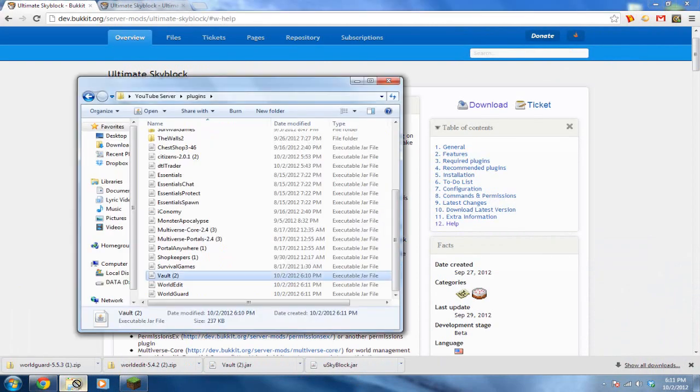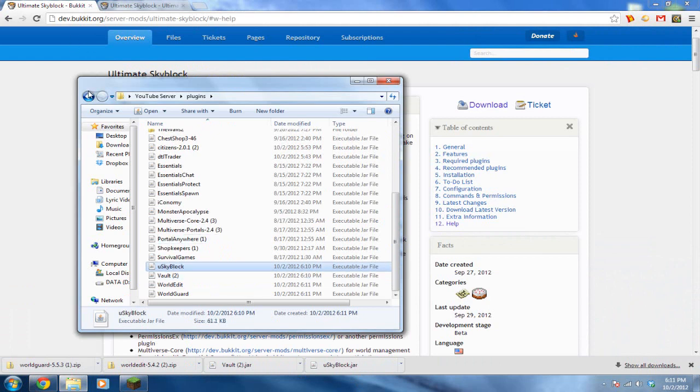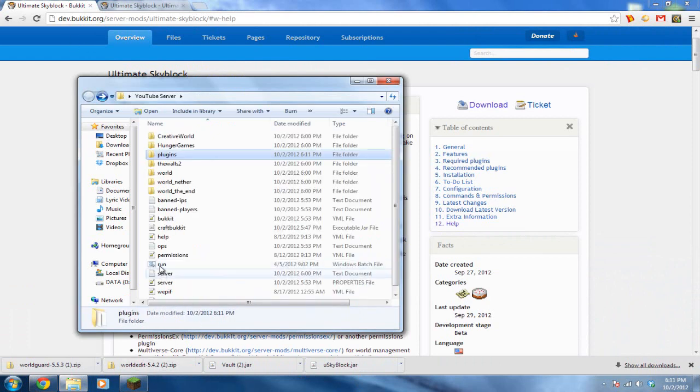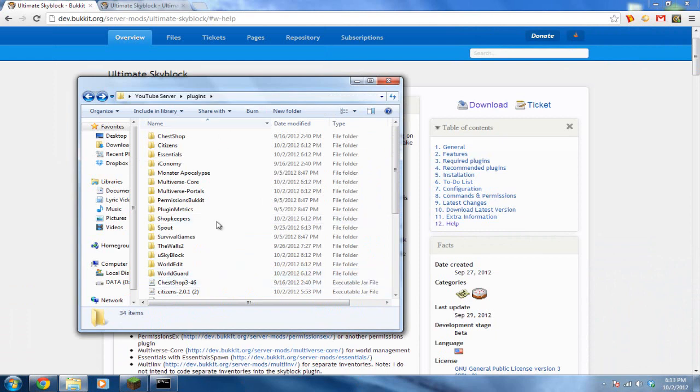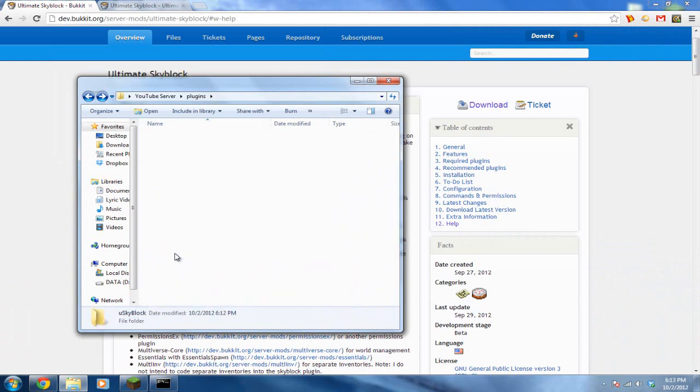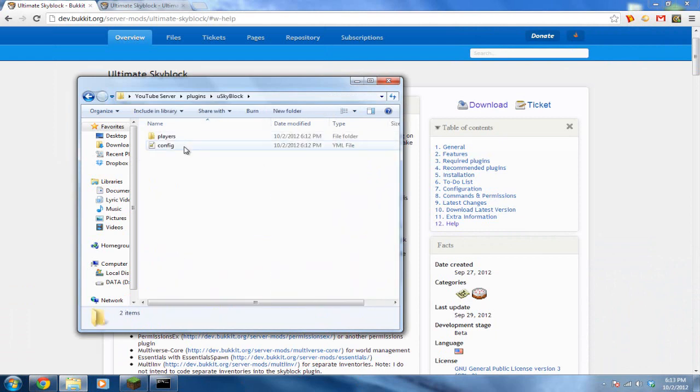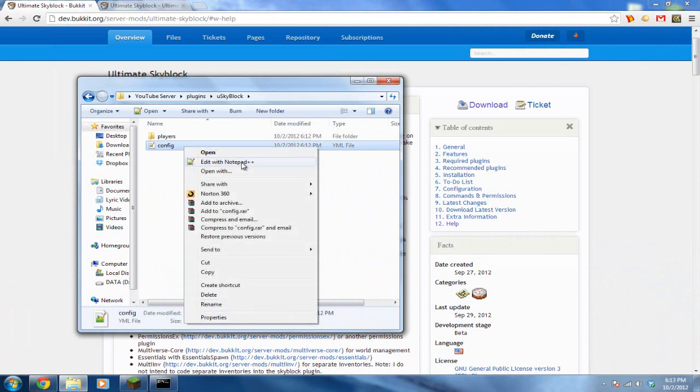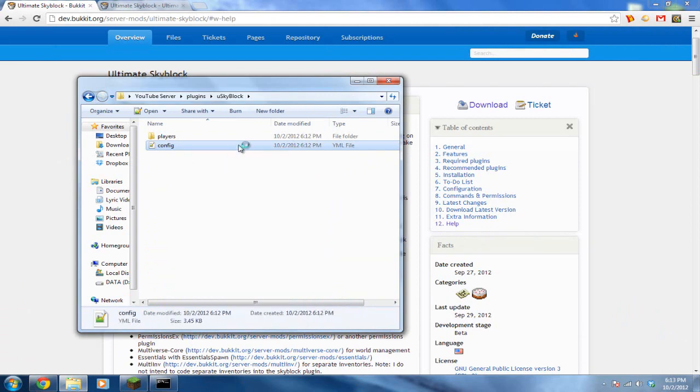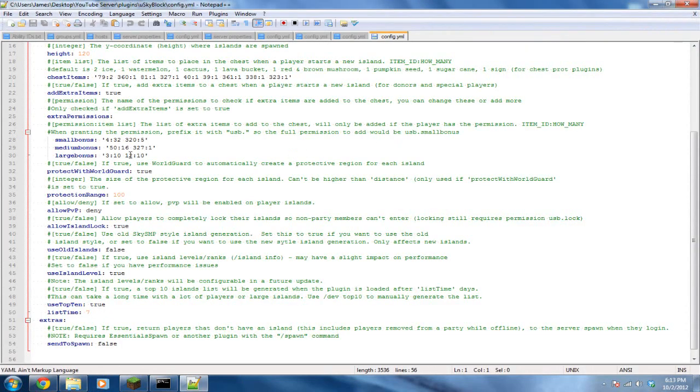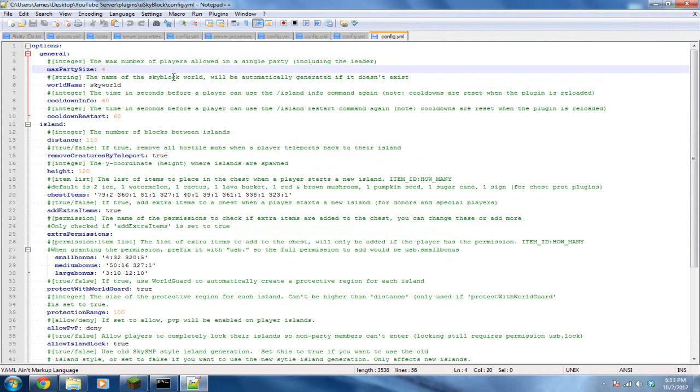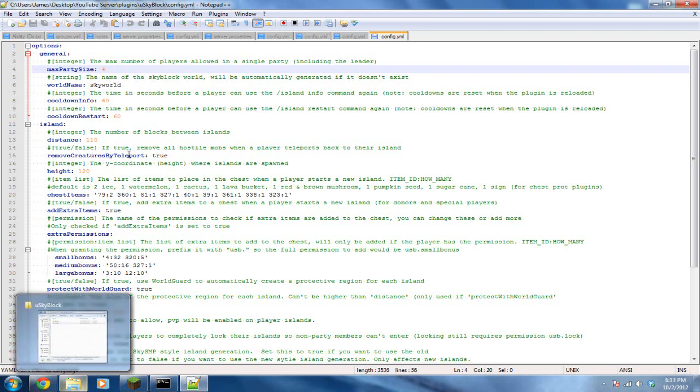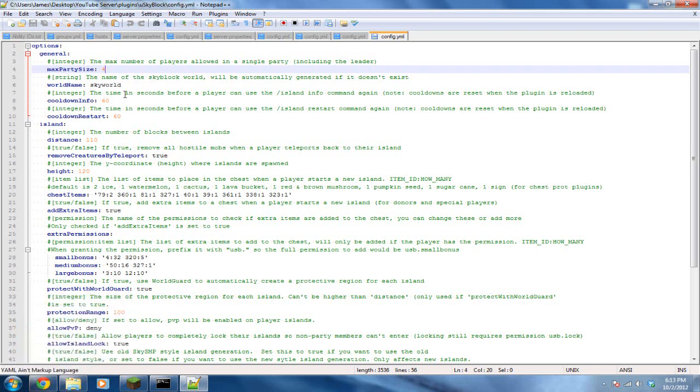Alright, after you got all four plugins in, go ahead and restart your server. Alright, go ahead and click on Ultimate SkyBlock, the folder in your plugins folder, and edit the config file. Alright, first thing you'll see is the max party size. This is for your players if they want to have a party. Just pretty much a group of people in one SkyBlock. So that's pretty decent. The world name, SkyWorld, which should have generated a world in your server. I leave that as is.